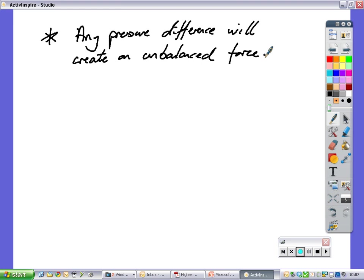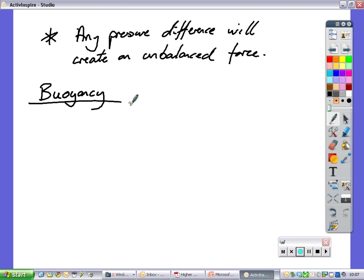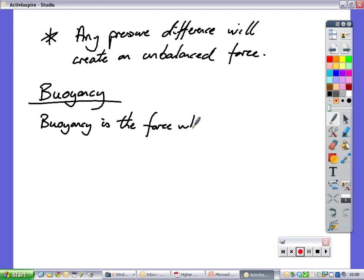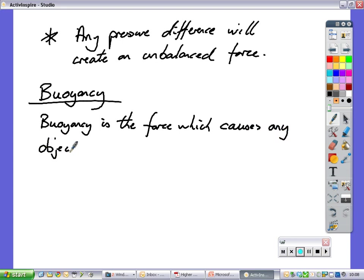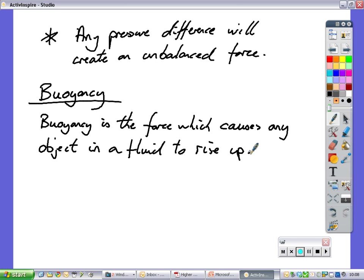When we talk about buoyancy, we're talking about fluids — what forces an object to rise up inside water. Buoyancy is the force which causes any object in a fluid to rise up. It's also known as upthrust.